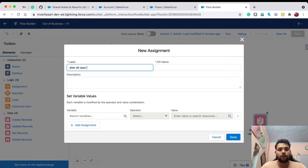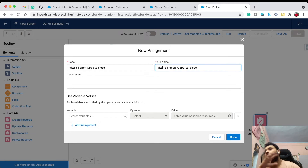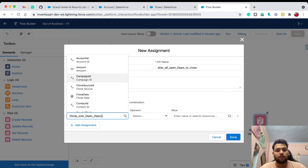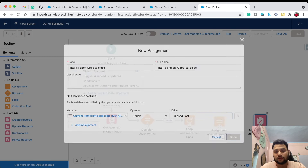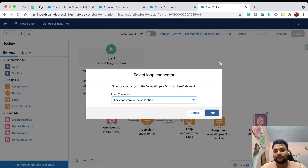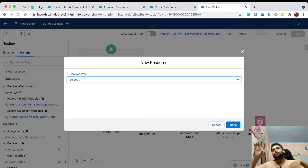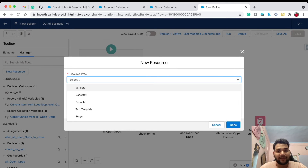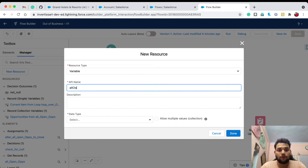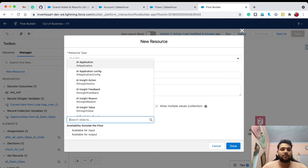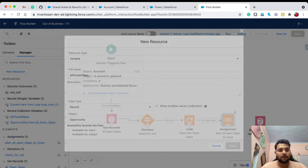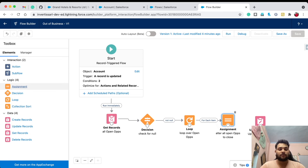Add an Assignment element labeled 'Alter All Open Ops to Closed'. This assignment will change the Stage for all open opportunities. Set: current item in loop dot Stage Name equals 'Closed - Closed Lost', click Done. Add this Assignment to the loop. Now create a collection variable to store all the changed opportunities — name it 'All Closed Ops', data type Record, allow multiple values, object: Opportunity.